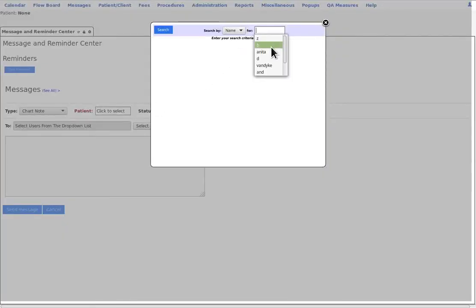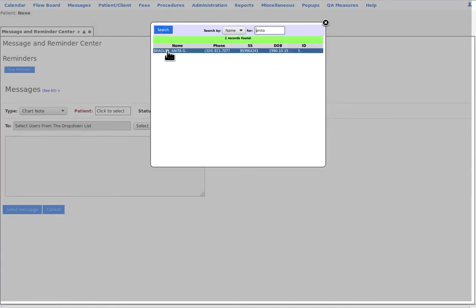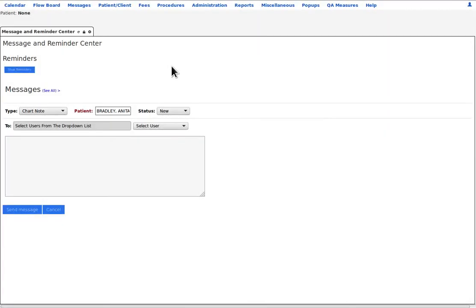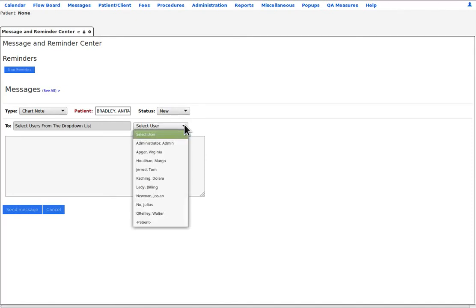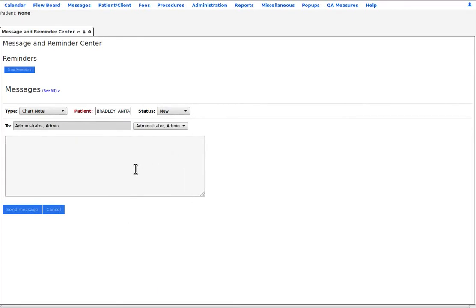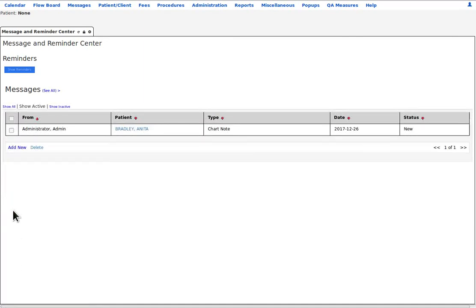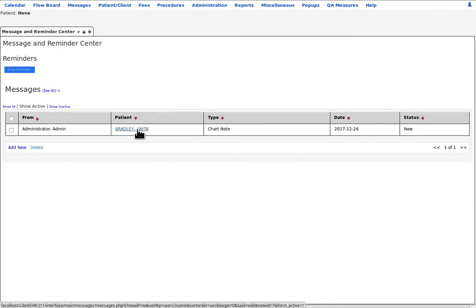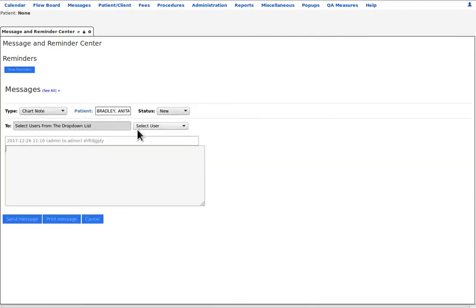For a particular patient, let's use Anita. This is a new message and send it to a specific user. I'm going to send it to myself so we can see it in this demo. There's the message and send it off. When the recipient logs into Libre, as I am right now, they see the message in their reminder center. They read the message, which is right here.